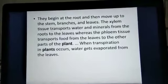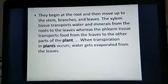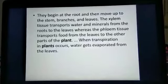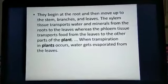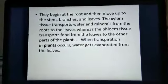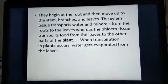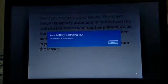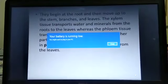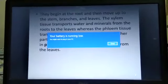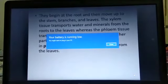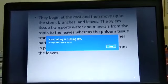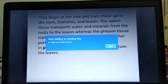When transpiration occurs in plants, water gets evaporated from the leaves through stomata. Why this happens will be discussed in the later class. Thank you children. Have a good day. Be safe.